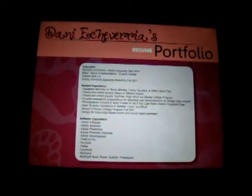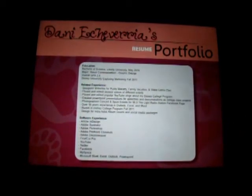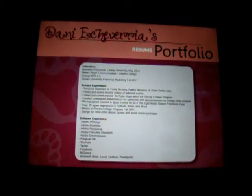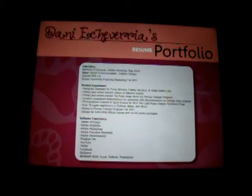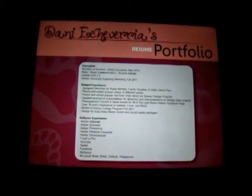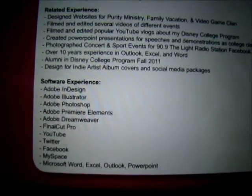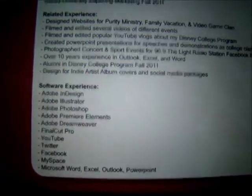This is my resume. The font seems kind of tiny on the video here, but on the actual iPad it's very clear and you can read it all. It's a little easier to read the closer you get.